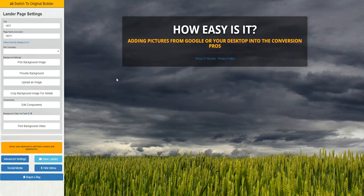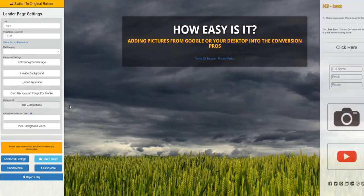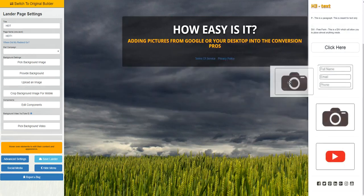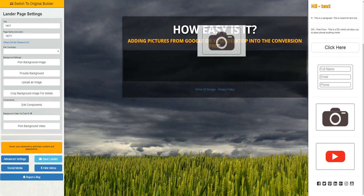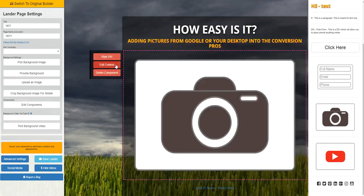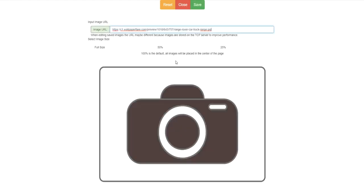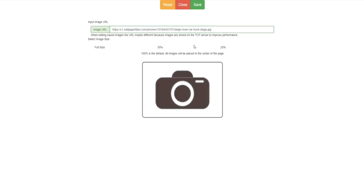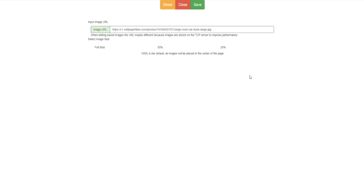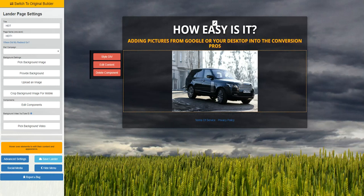I'm going to delete this for a second. Let's say I want to edit components — drag the camera in again, wherever I let go is where it'll go. Hit paste, choose the size: full size, 50%, or 25%. I start at 50% because I know this is going to be a big image, and then it pops right into the page.